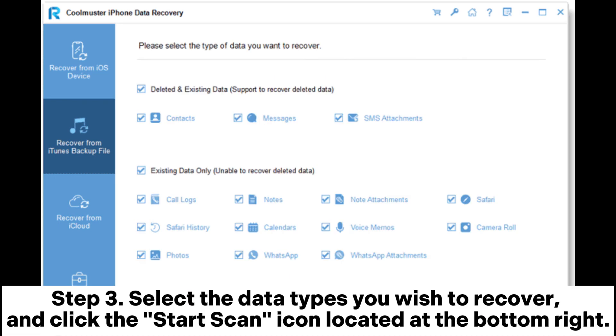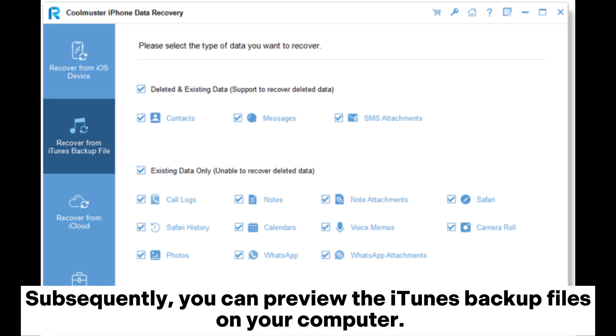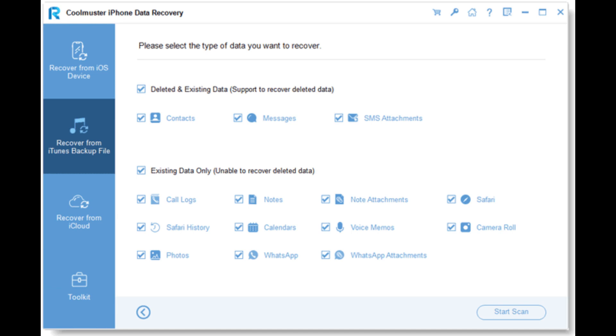Step 3. Select the data types you wish to recover, and click the Start Scan icon located at the bottom right. Subsequently, you can preview the iTunes backup files on your computer.